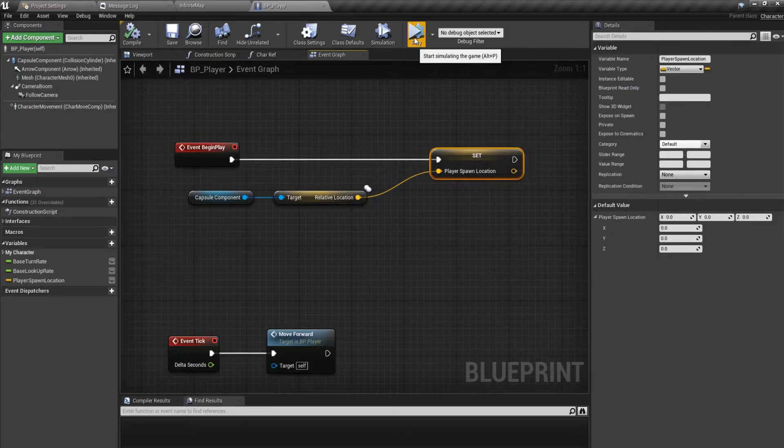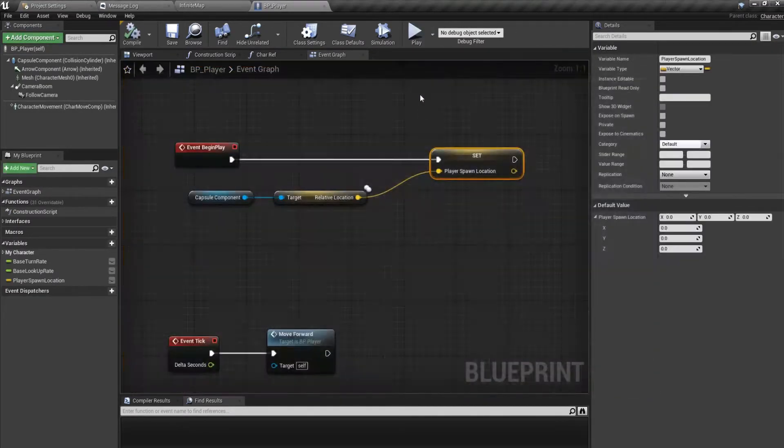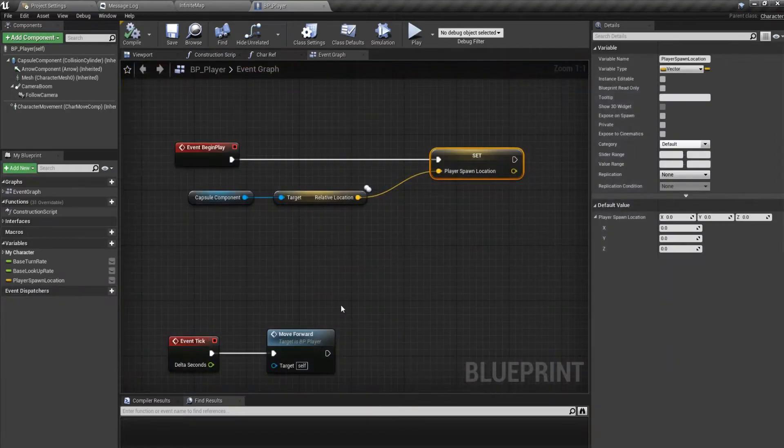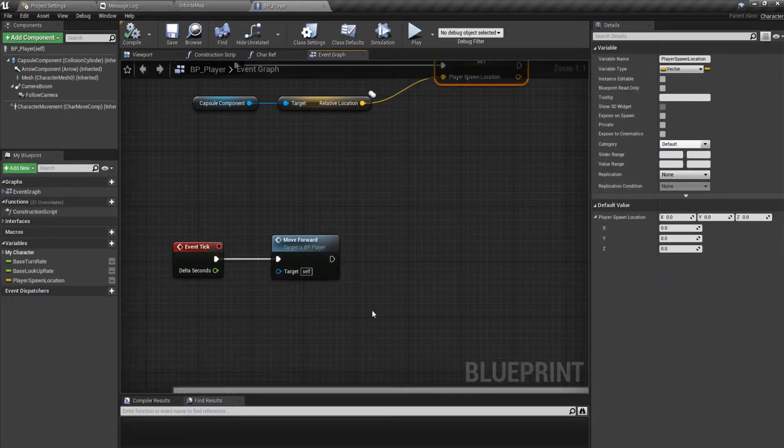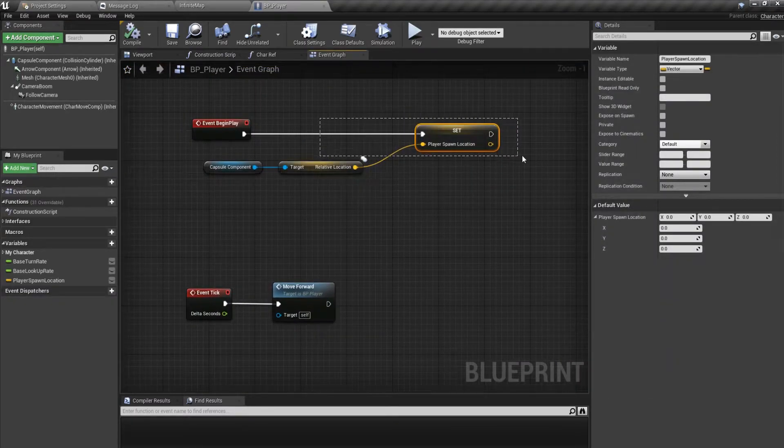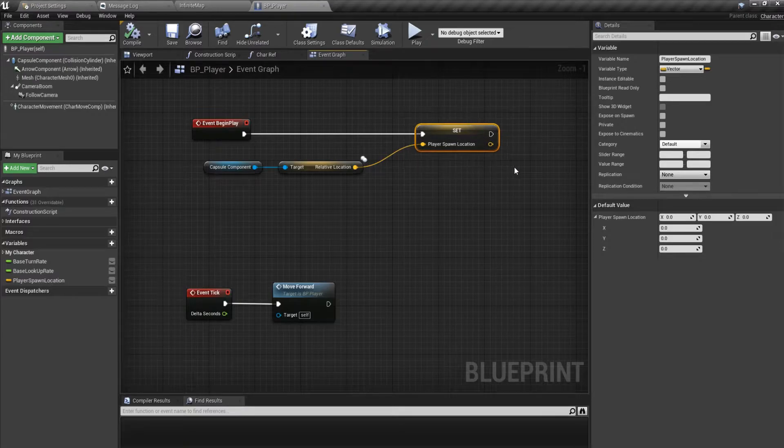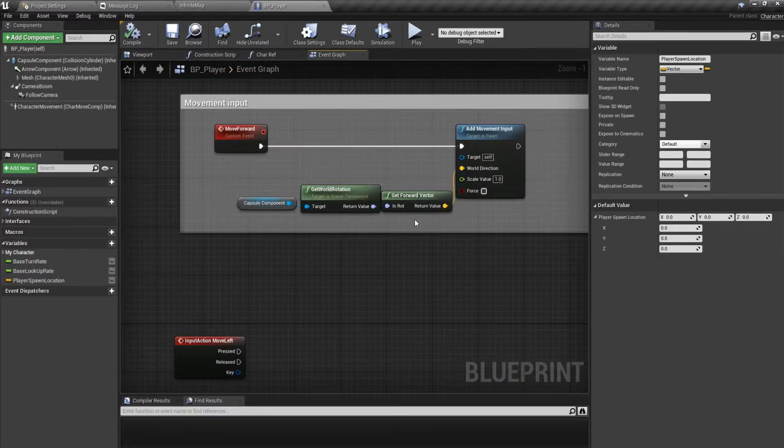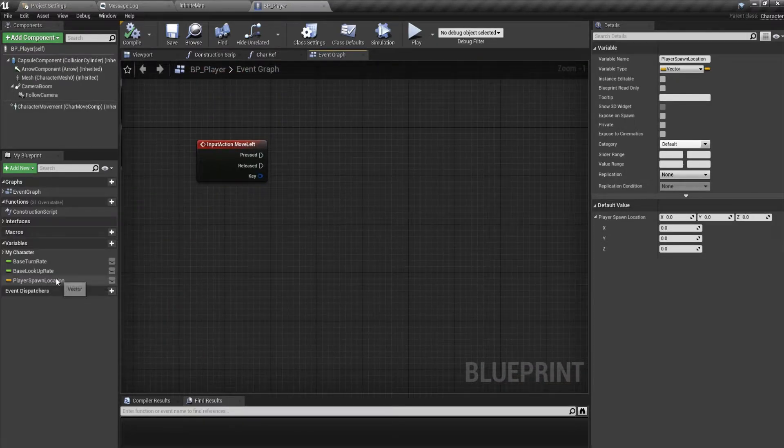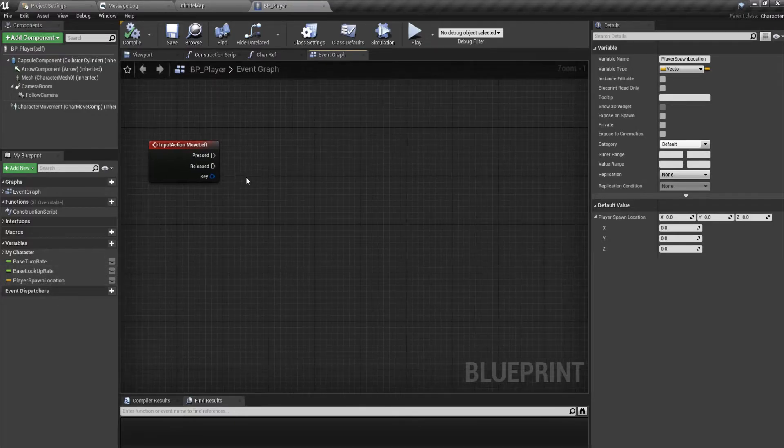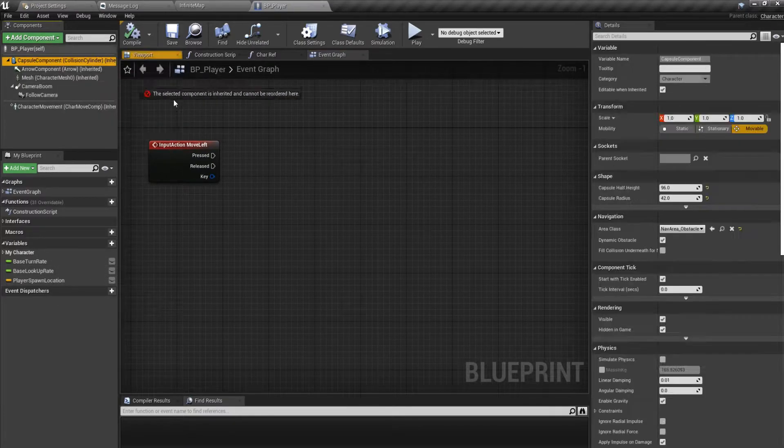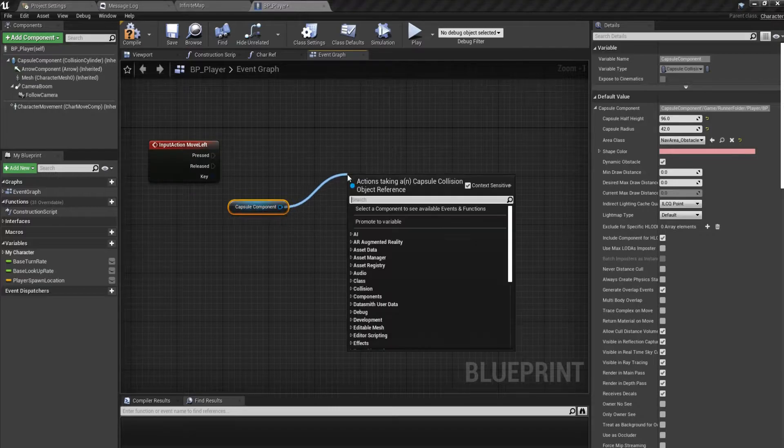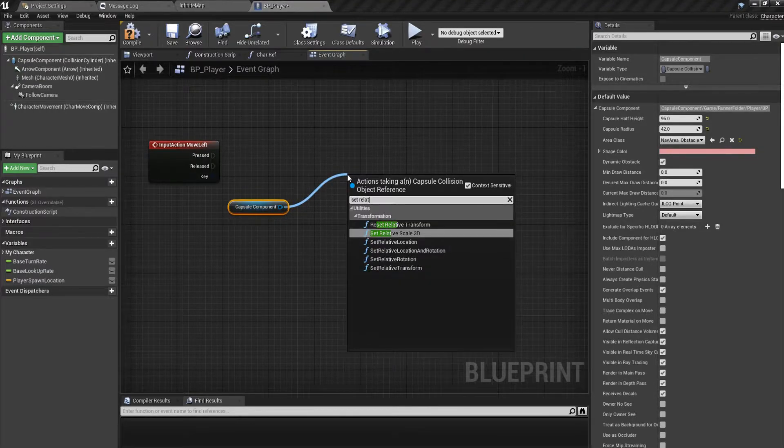So when we click play, the game starts, and at this very second on the very beginning our location is stored in this vector variable. So what do we want to do from there? When we press it once we want to set the relative